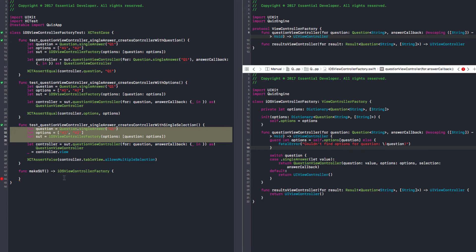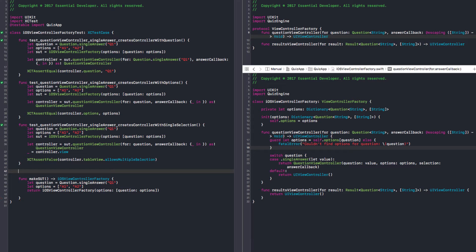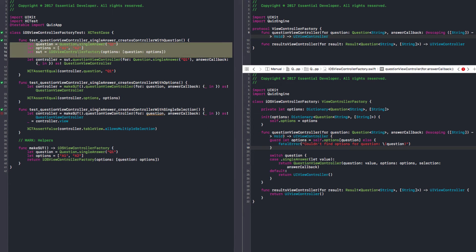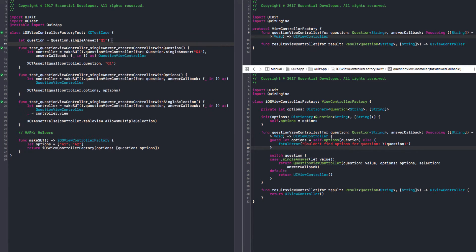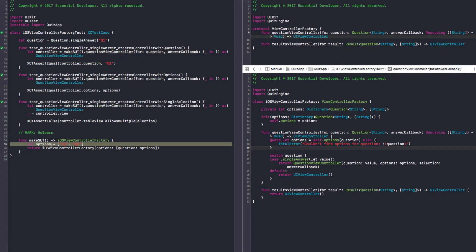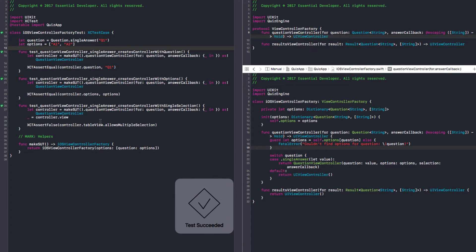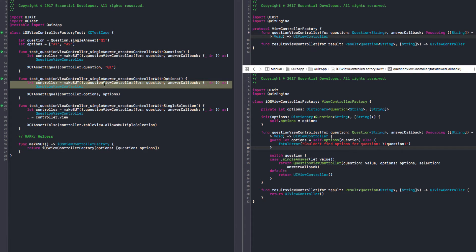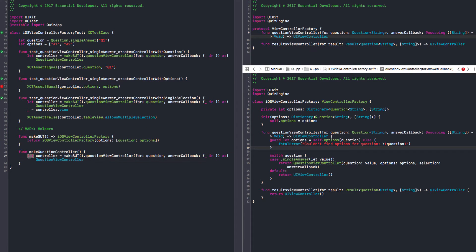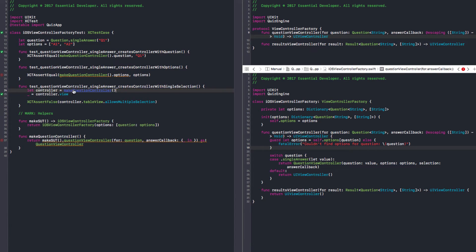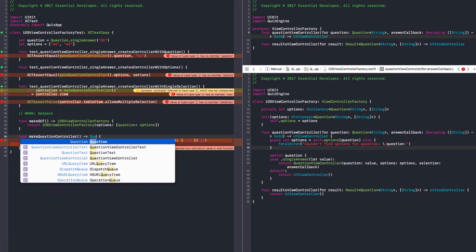Make SUT — it returns. Please don't forget the mark helpers. You like to separate the functions from the tests — that's a good idea, it really bothers me if I don't see that. So now we can just do make SUT. We need the question there. We can have it in the class scope as a property if it's being used everywhere. We can replace it here and we can have our options here. We run the test. This is also duplicated — let's extract a make question controller function. And now we can move this here and return. It should return a QuestionViewController.